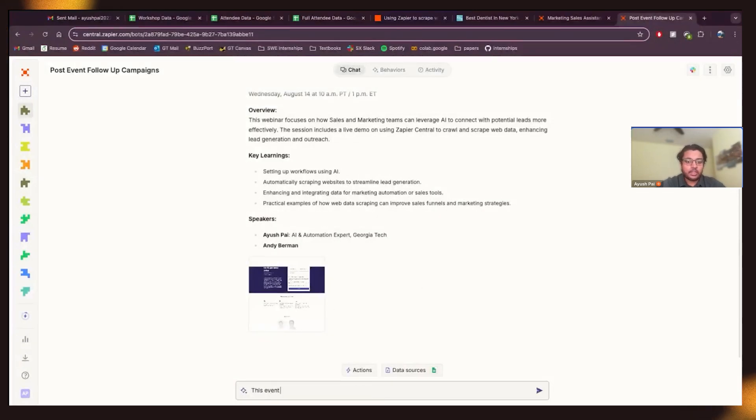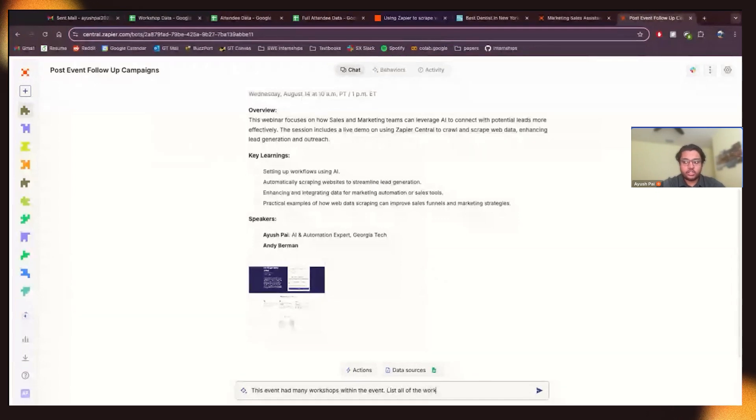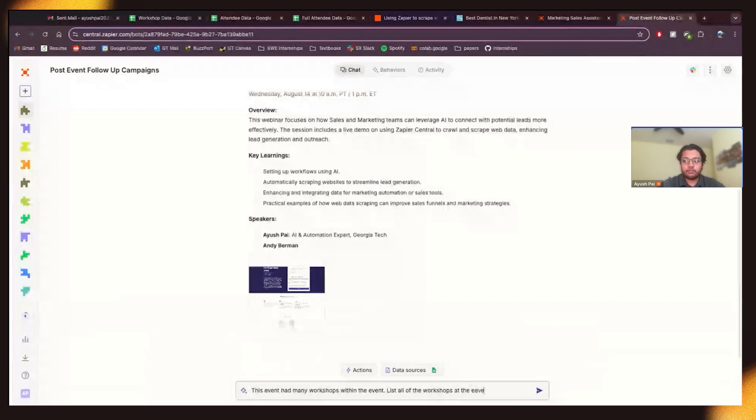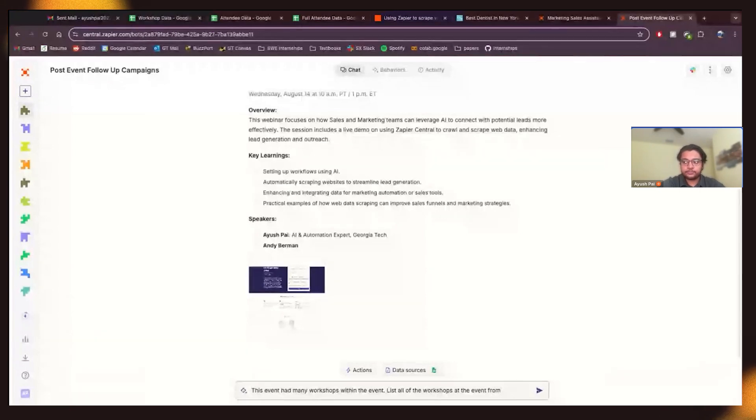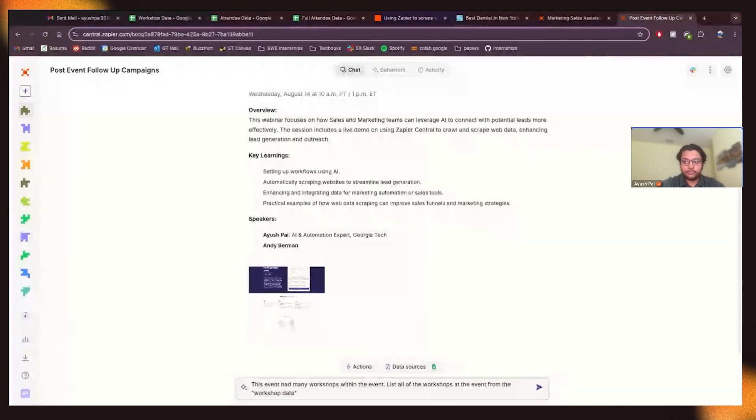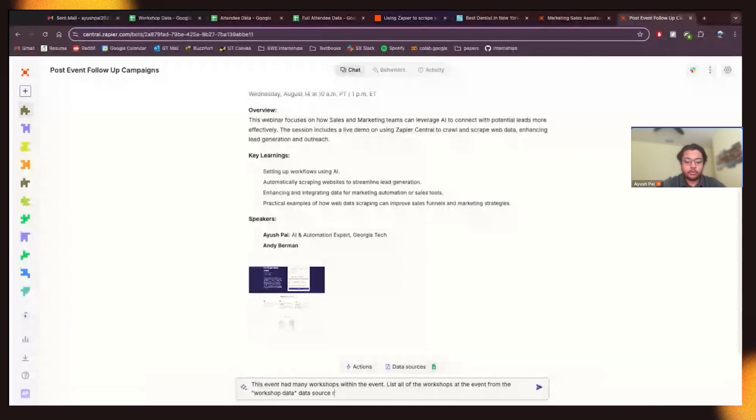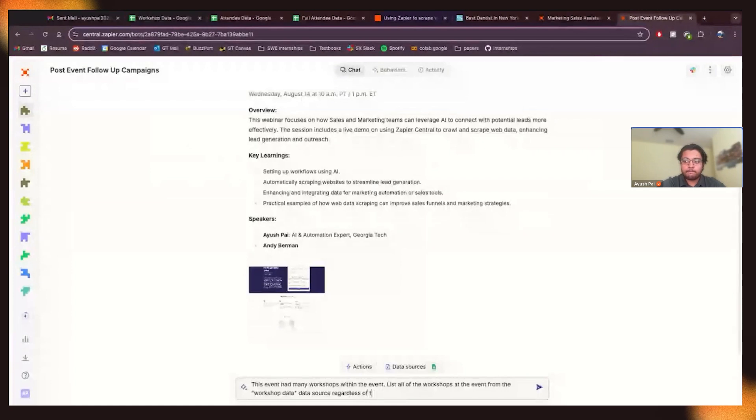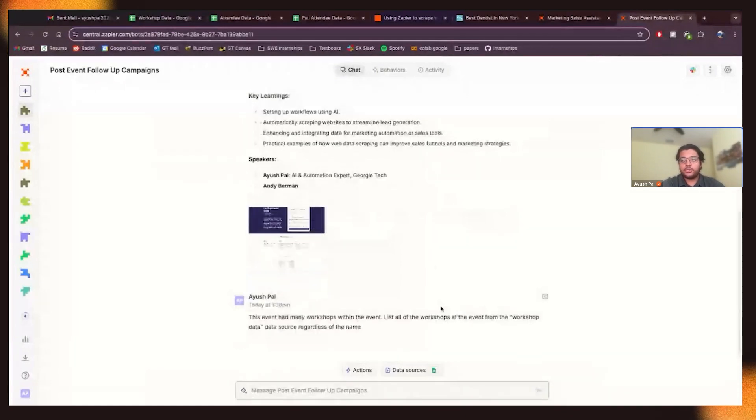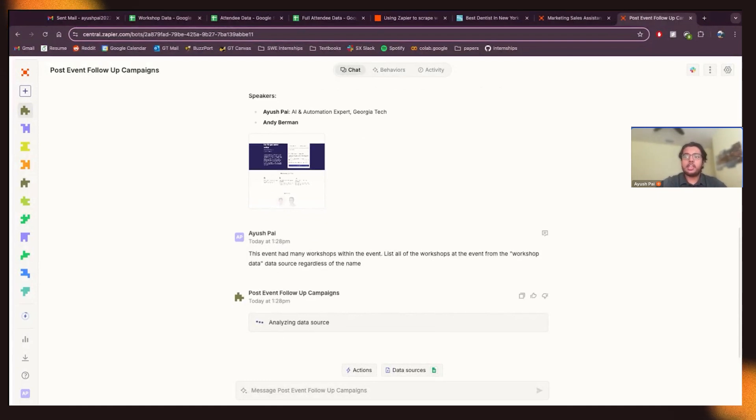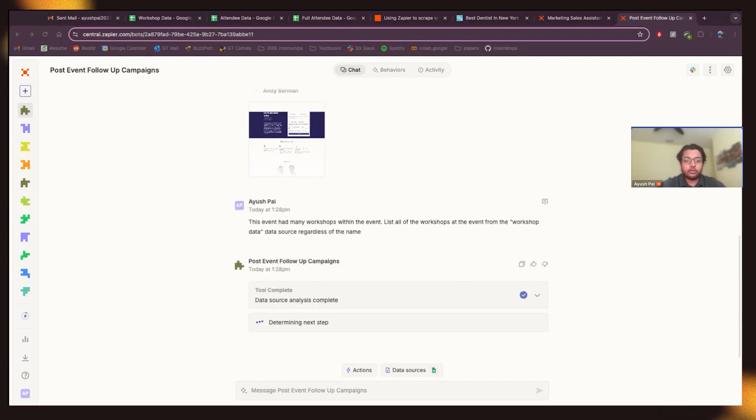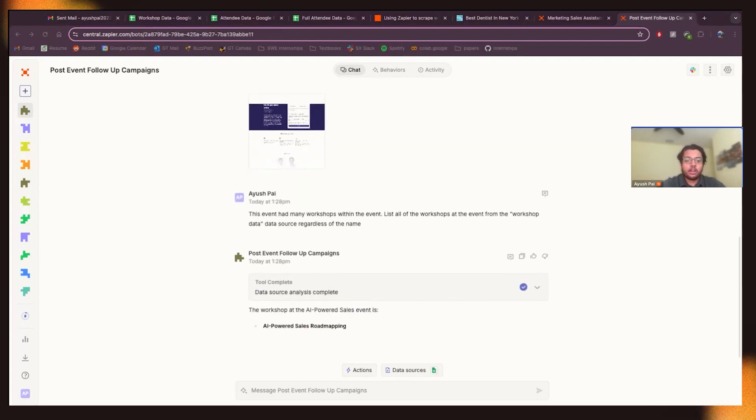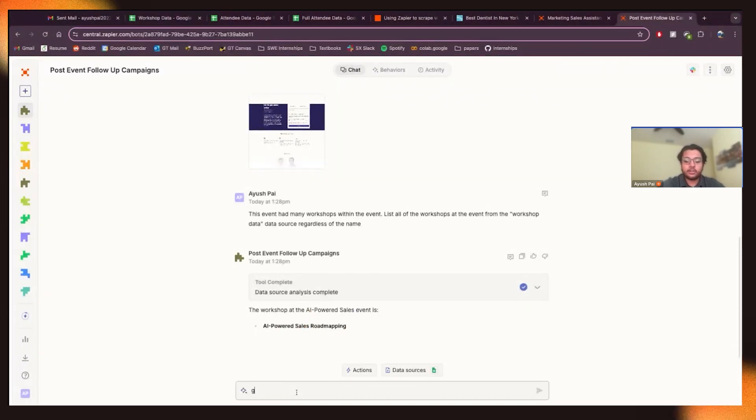And so now what I want to do is I'm going to say, this event had many workshops within the event. So I want to list all of the workshops. So I'm just going to say, regardless of the event, and this what this should do is it should query this data source that I just added for the workshop data and get us all the data here and let us analyze that. And I just want to talk a little bit about, you know, what the scenario would be. So okay I'm not sure why it only got this one I want to get all them regardless of the event so.